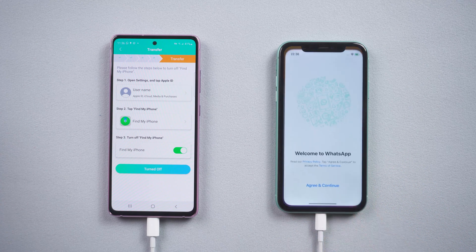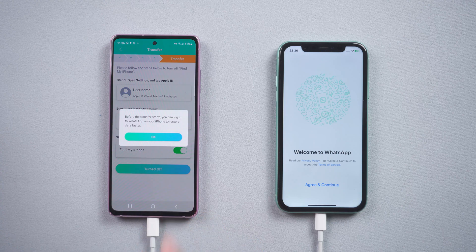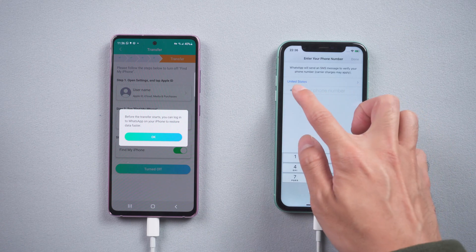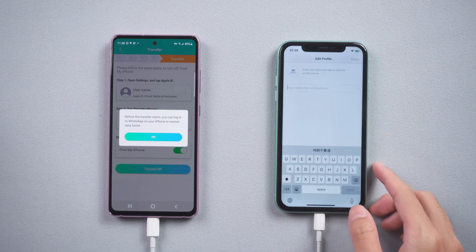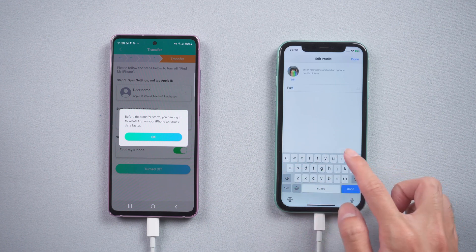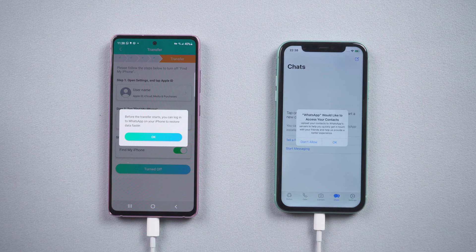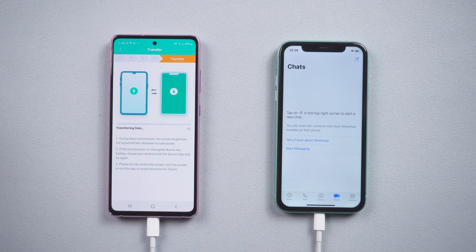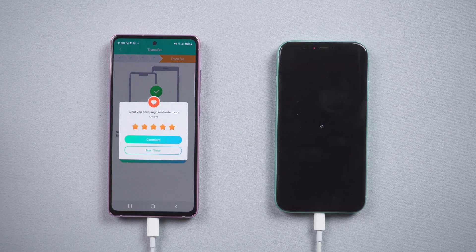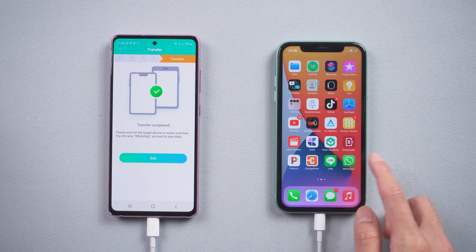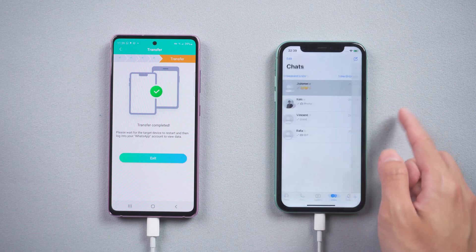Once done, tap Turned Off on Android phone. Now it will remind you to log in to WhatsApp on iPhone with the same phone number. You also need to do the verification in this step. Tap Skip Restore from iCloud and enter your name. Once done, tap OK and your iPhone will restart by itself. All your WhatsApp chats are transferred successfully.